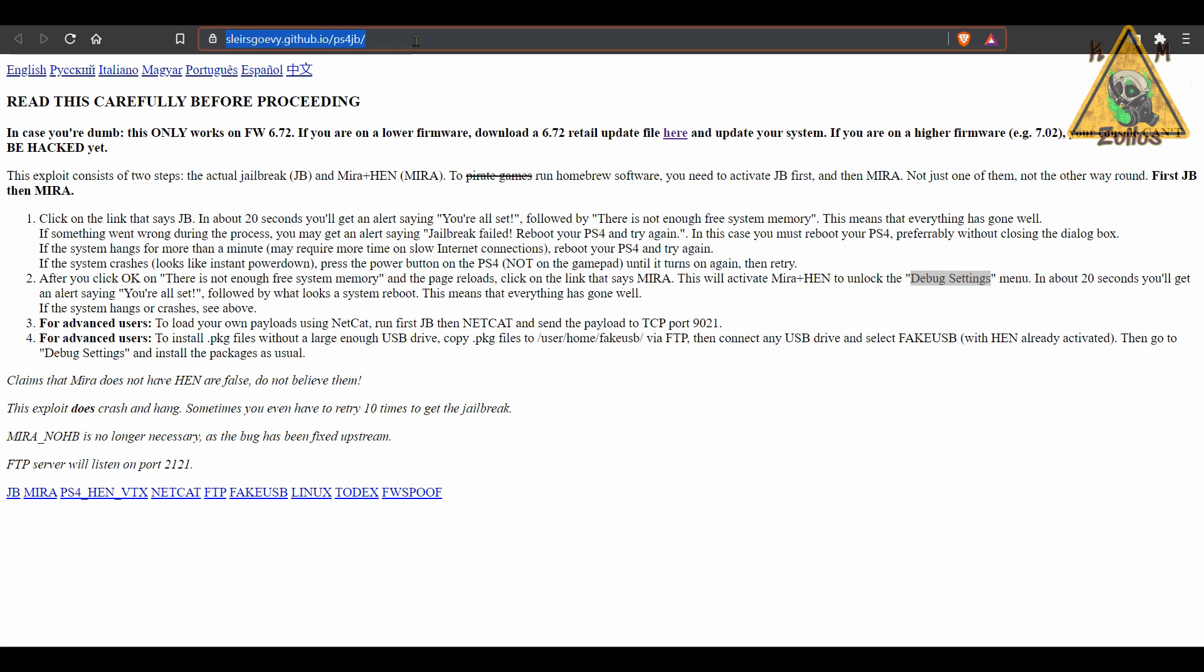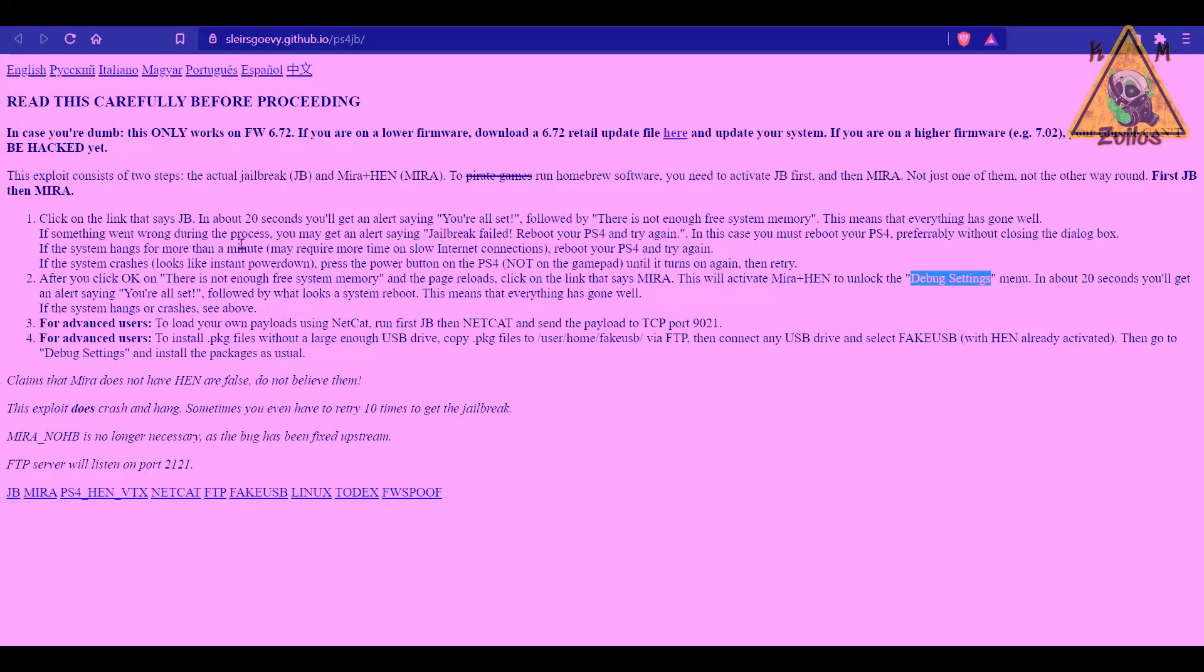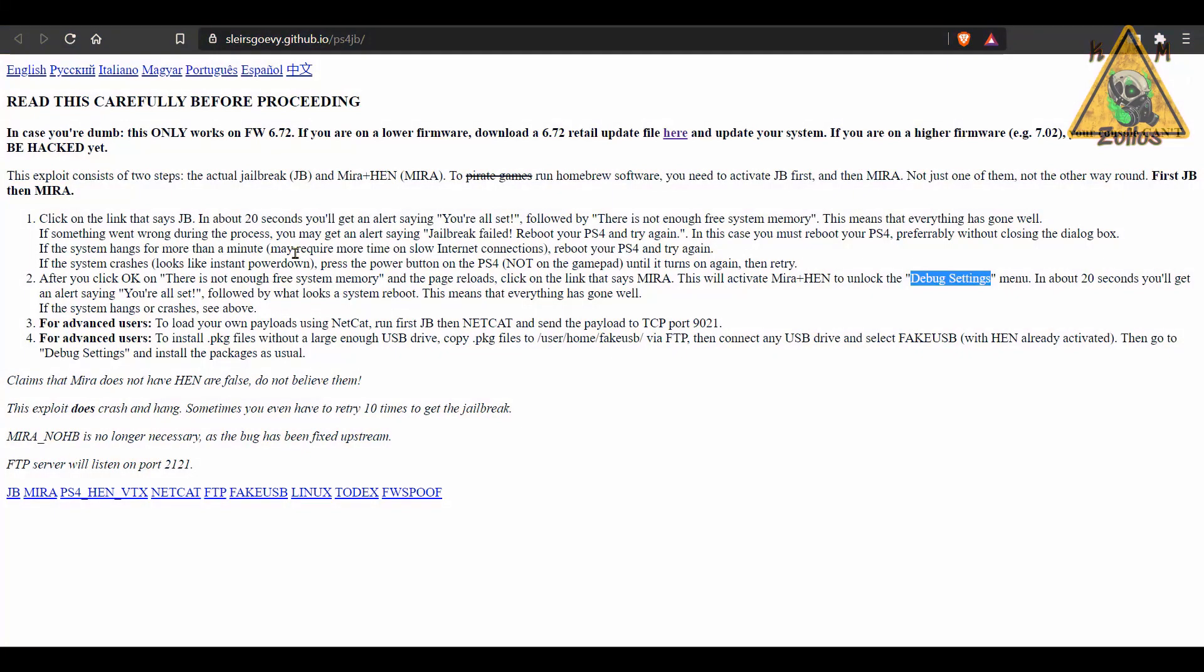Now, before you use this on your PS4, there's a couple of recommendations that you should follow. So the first thing that everyone should do before running this is you should wipe the history from your PS4's browser. It's in the settings of the browser and maybe clear out anything that you're able to clear out there.